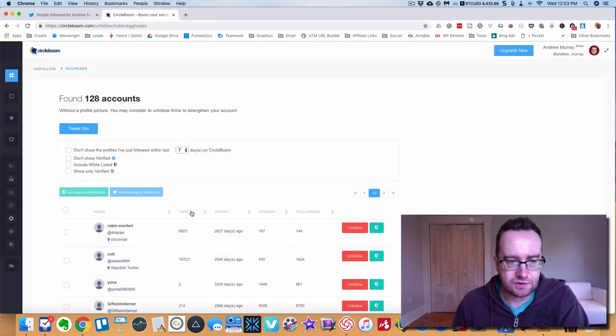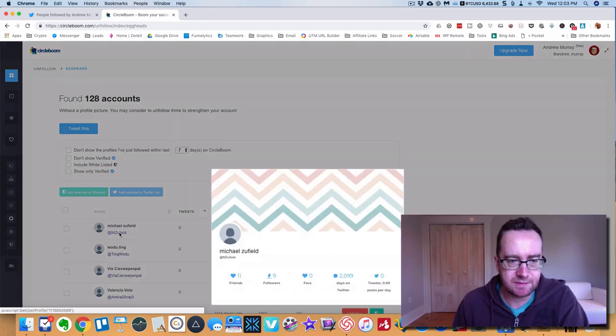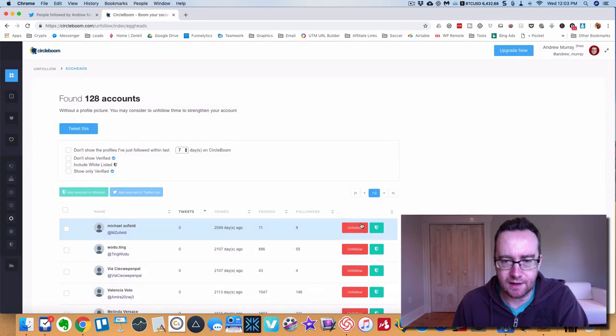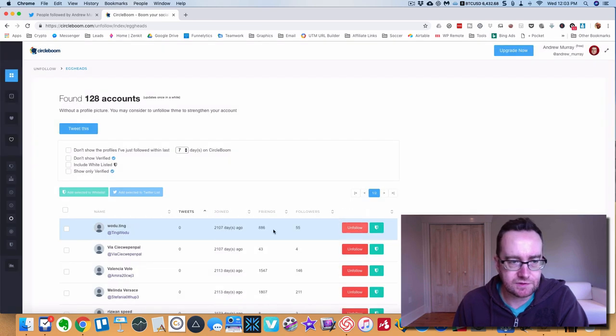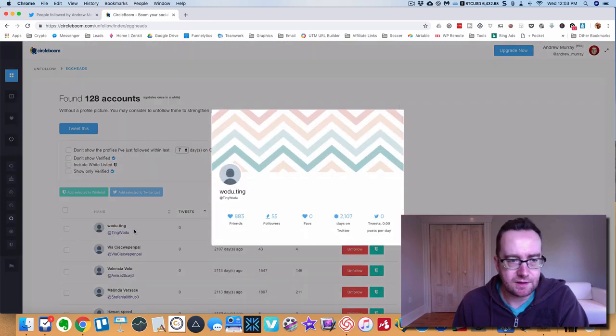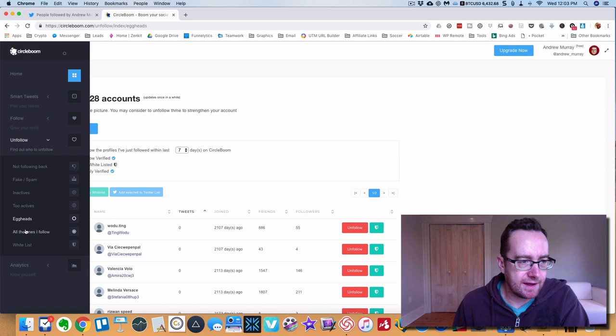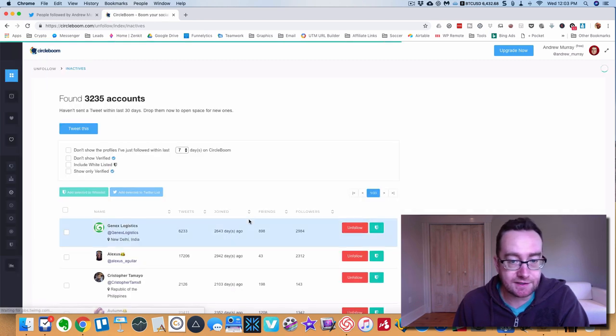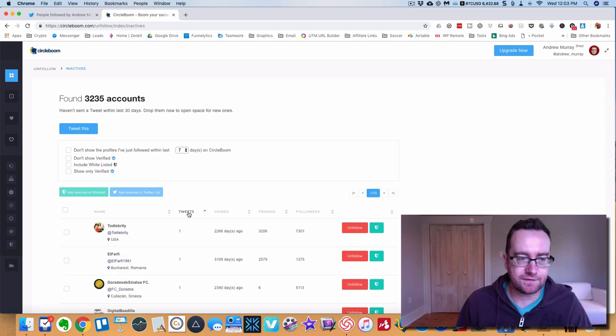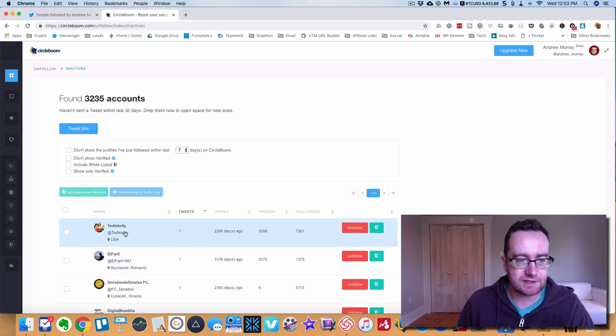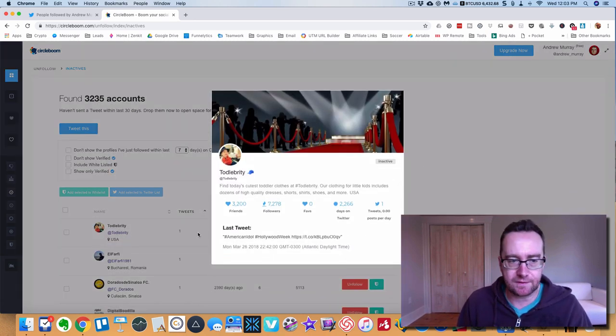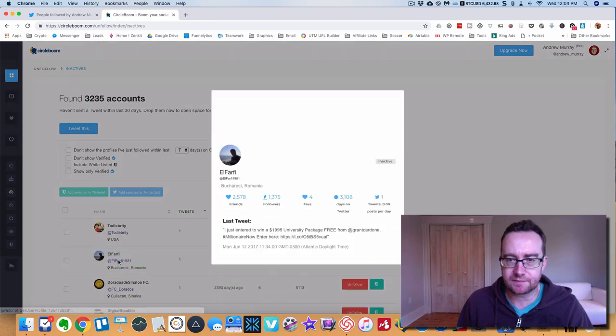You can sort by the amount of tweets. If you go to zero you'll see these people that haven't even tweeted before so we can unfollow them. That's one way to do it. Inactives is another good way. You can see these people that are inactive and they're labeled as inactive.